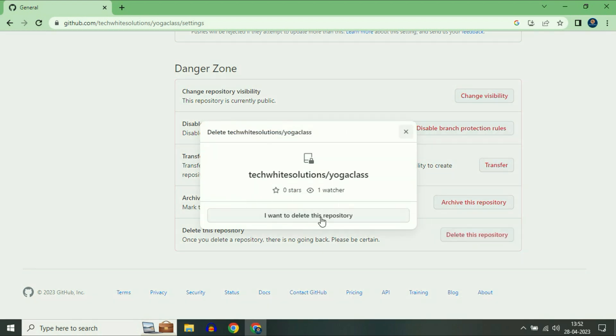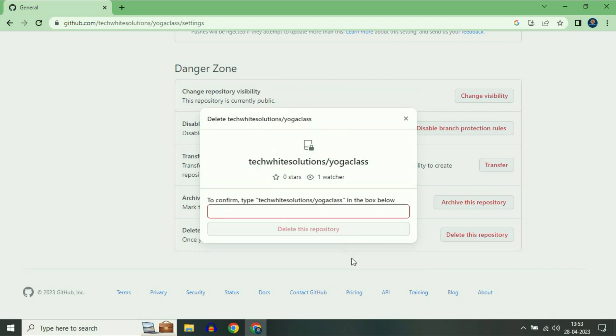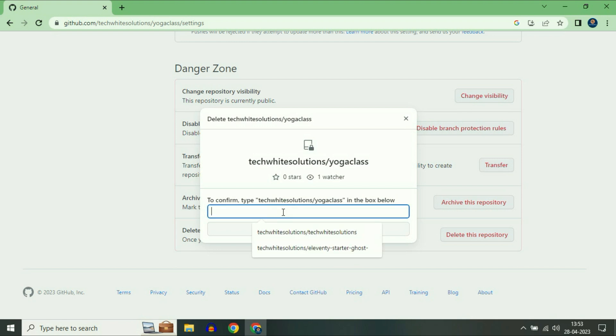Now click on 'I want to delete this repository'. Then click on 'I have read and understand these effects'. Now enter your repository name.